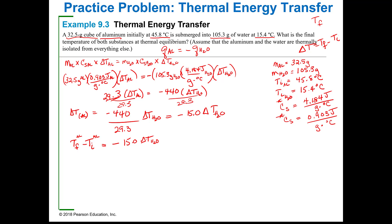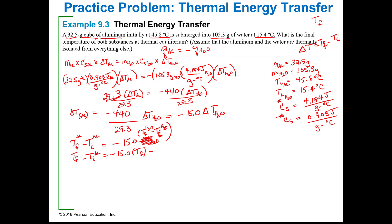I'm going to write delta T of water as T sub F of water minus T sub I of water, because that's what delta T is. Then using the distributive property, T sub F minus T sub I of aluminum equals negative 15 times T sub F minus negative 15 times T sub I of water.